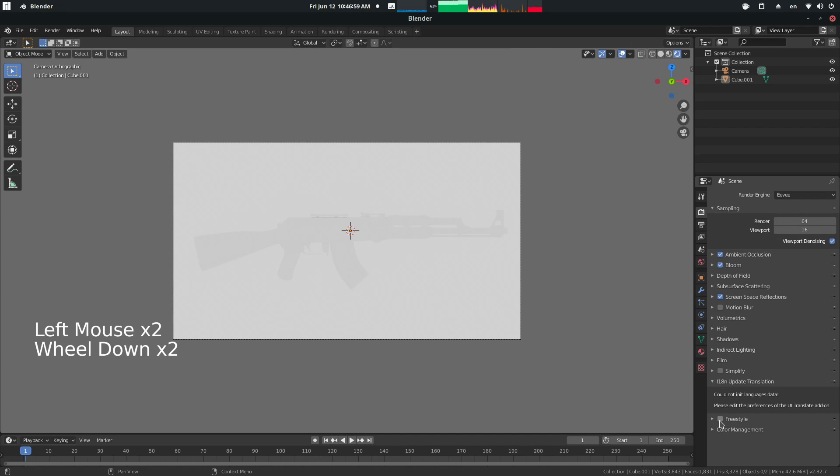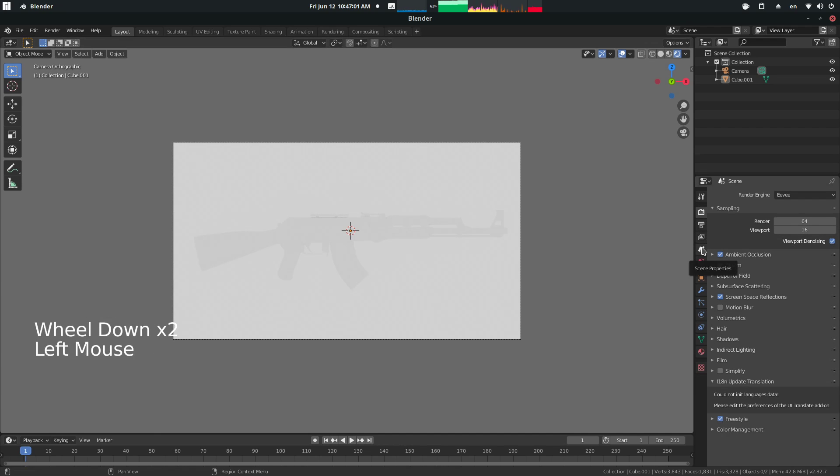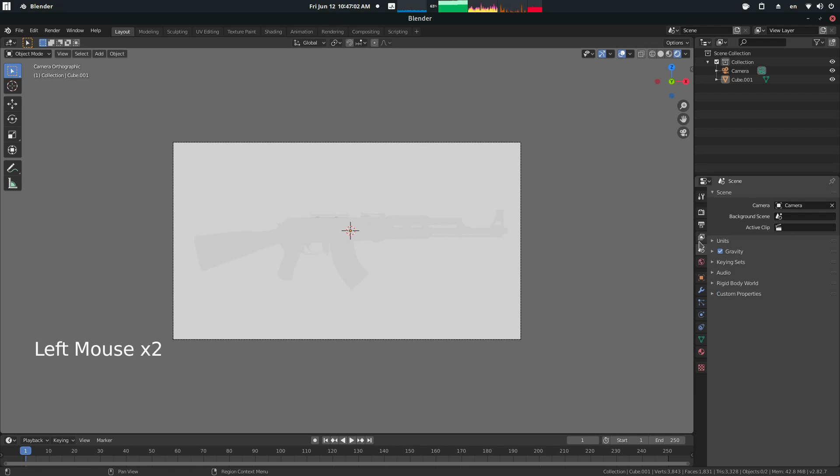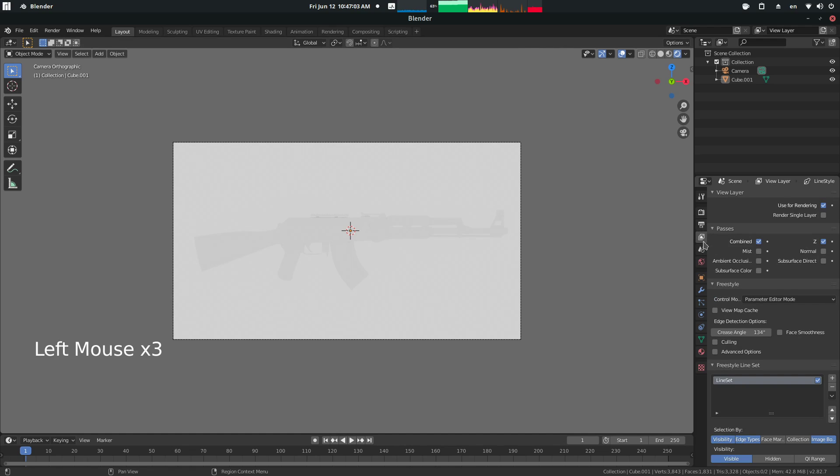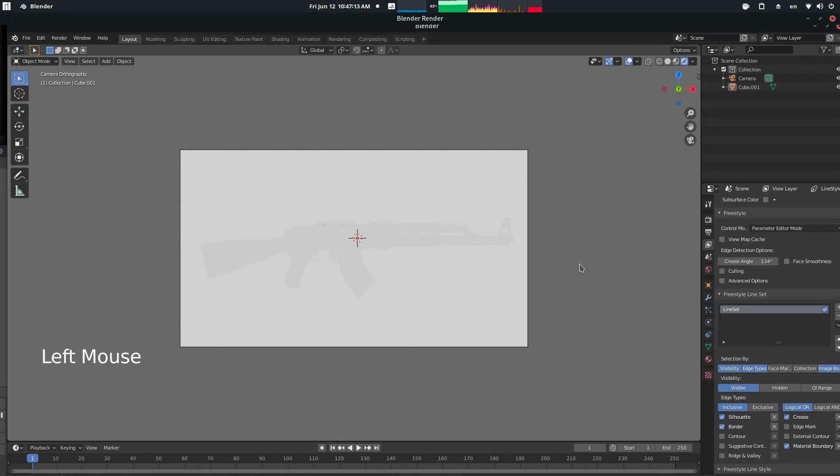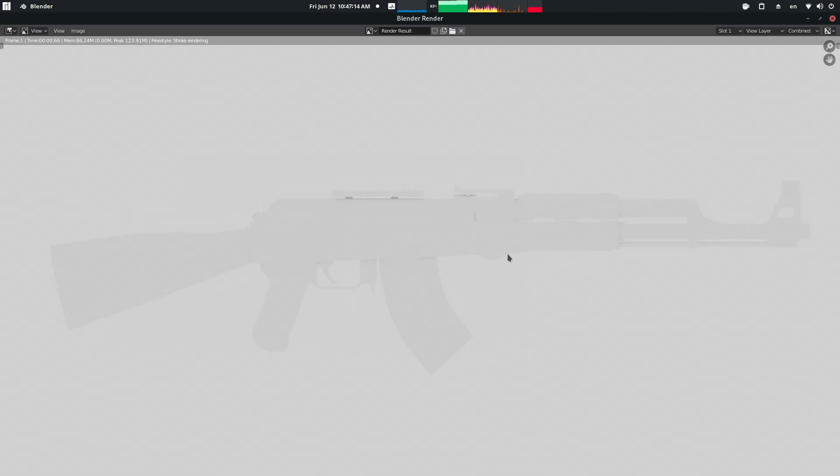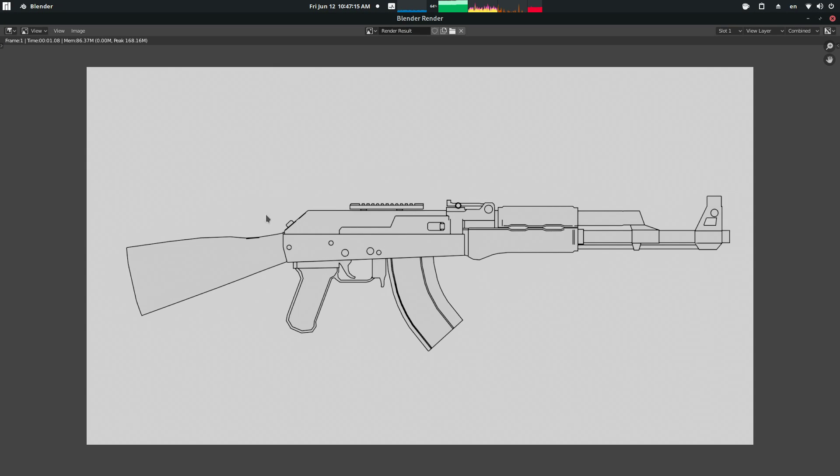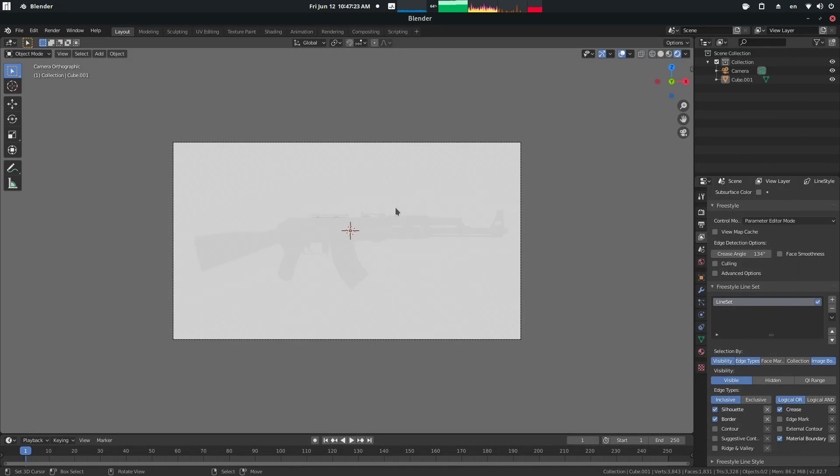Then we're going to scroll down to Freestyle, check that, come into this tab which is the view layer properties. I don't even know at this point, I just click it and I know what it is. Come down here to where it says Logical Or and check Material Boundary. Now if we press F12 to render out, it'll have this nice view where we can actually see the entire skin in its entirety and where it's going to look like.